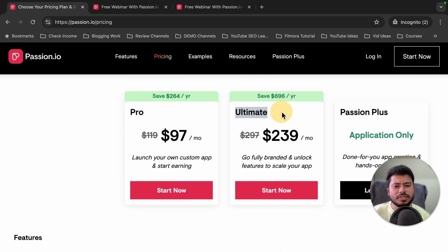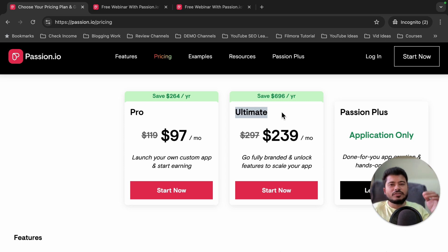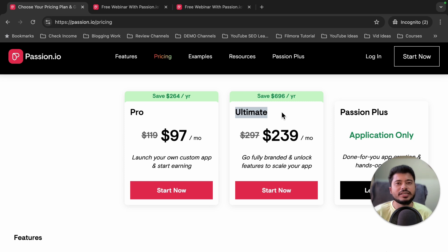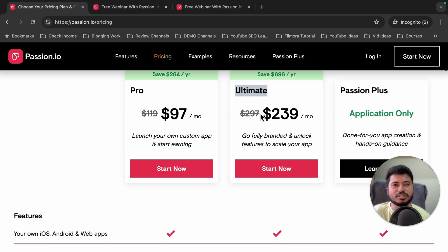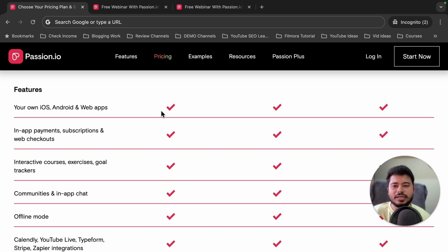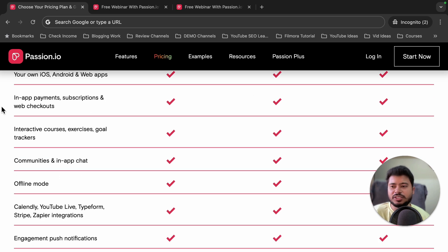I recommend either the Pro plan or the Ultimate plan. It's very easy to create your own app with passion.io — you just need to drag and drop elements, and you can easily create your own app without any coding skills. You can create an Android app, iOS app, and web application in both plans, and in-app payment, subscription, and web checkout are also available in both.